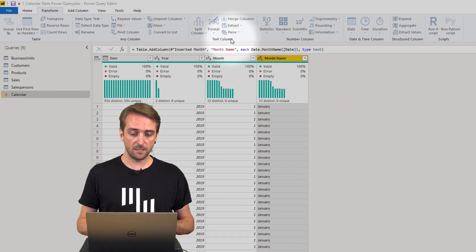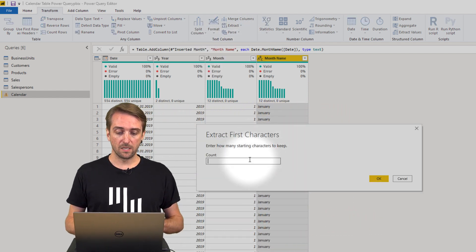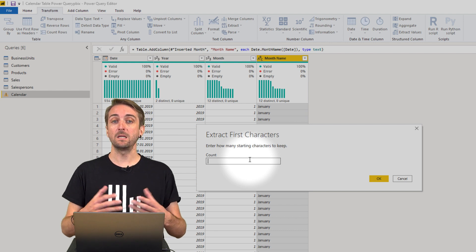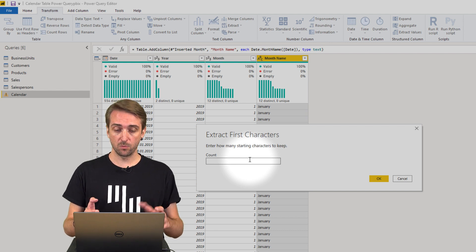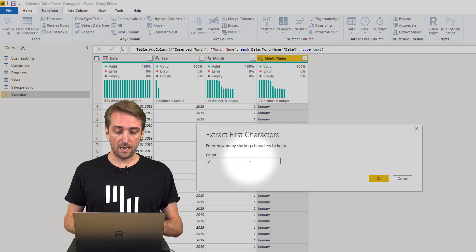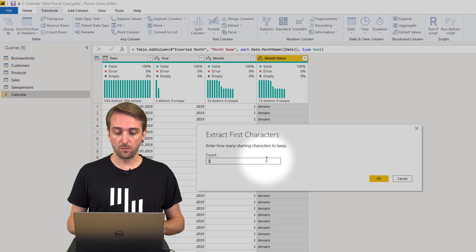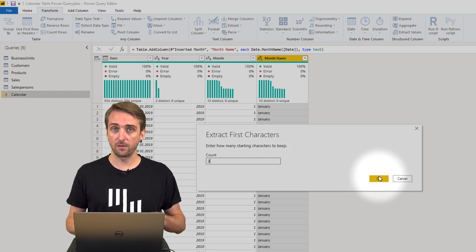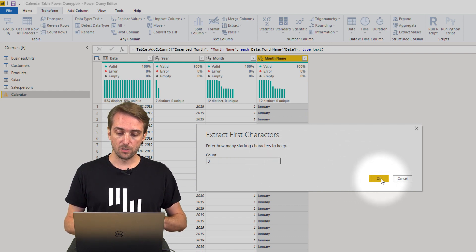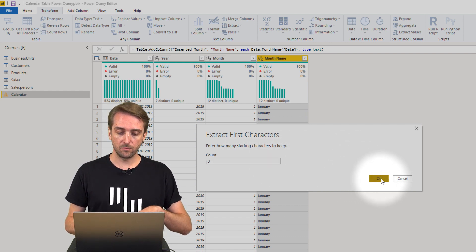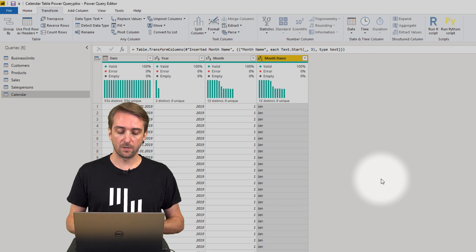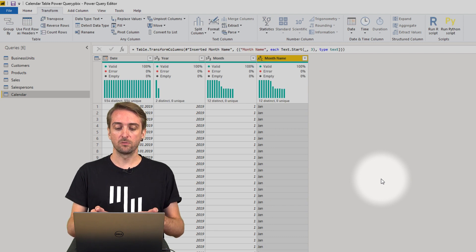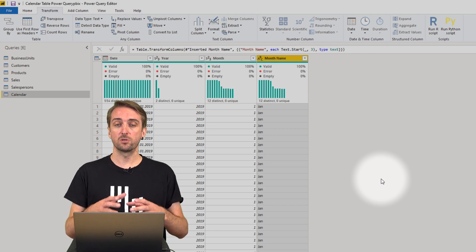When you select this, you're asked to indicate how many characters you want to show. In our case, we want to show the first three characters, so I enter three, click OK, and now this is cut down to only show Jan.